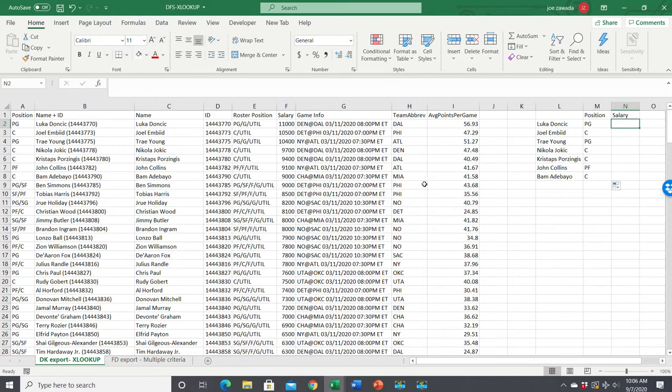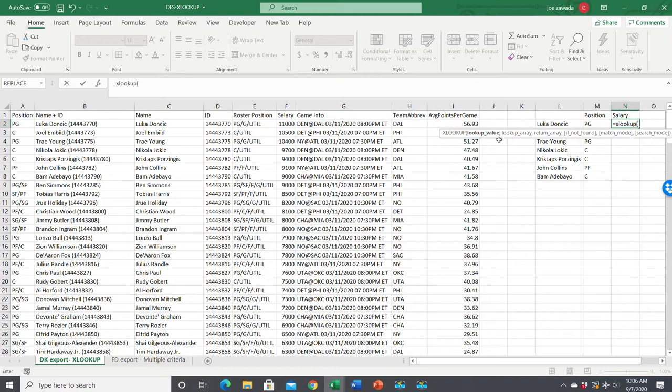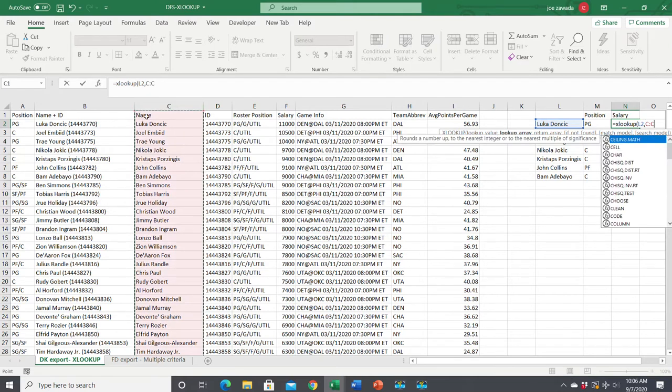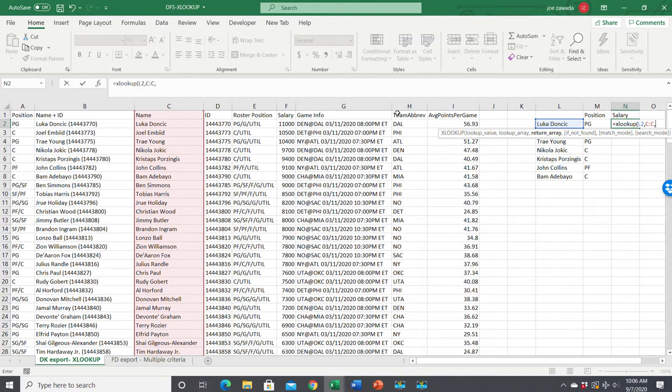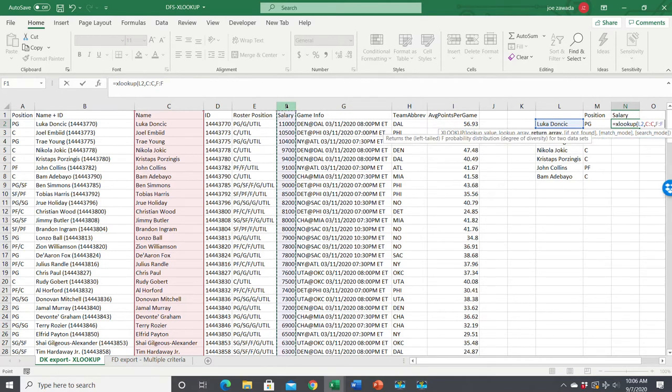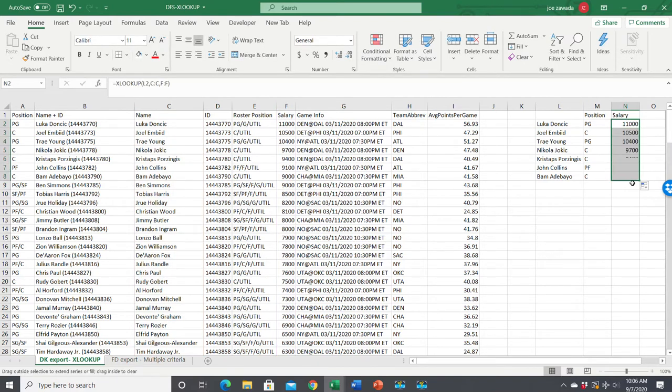Let's do this now for salary. We do XLOOKUP. What's the lookup value? Still the player's name. The lookup array is column C because that's where we're looking up the value. Next is the return array. Since we want salary, we're going to put salary right there, and that's all we need. So we got 11,000 salary and so on.